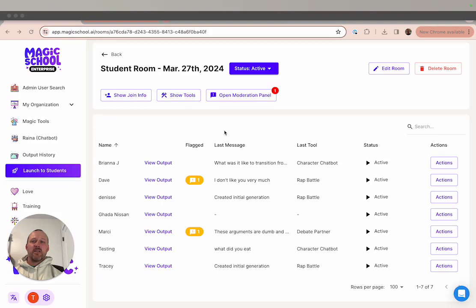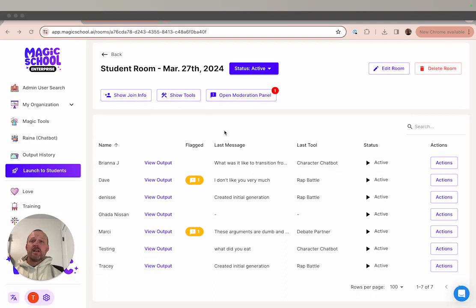To help teachers identify instances where their students have chosen to ask the AI something that's not productive or appropriate, we have added a content monitoring filter to our teacher dashboard.